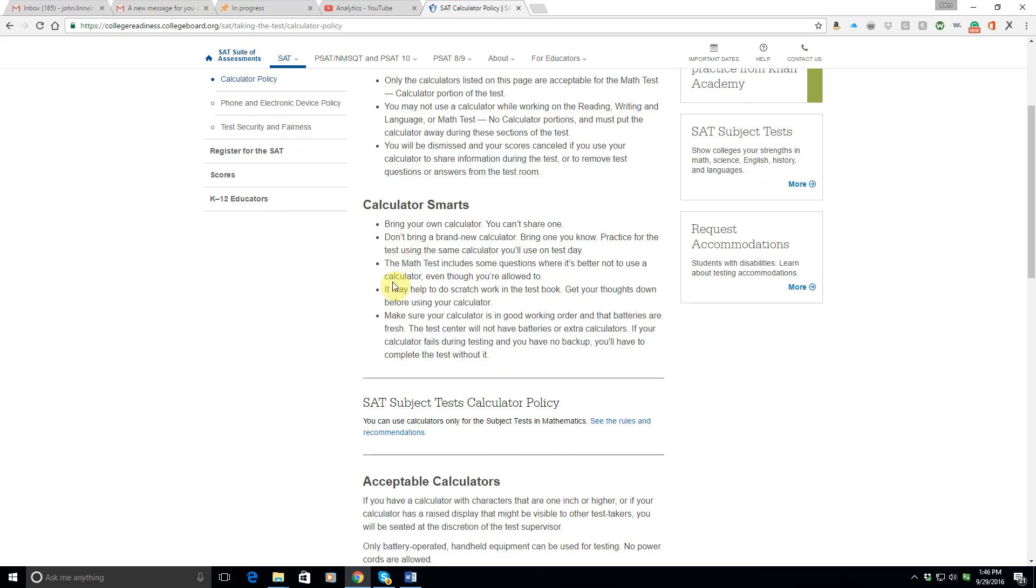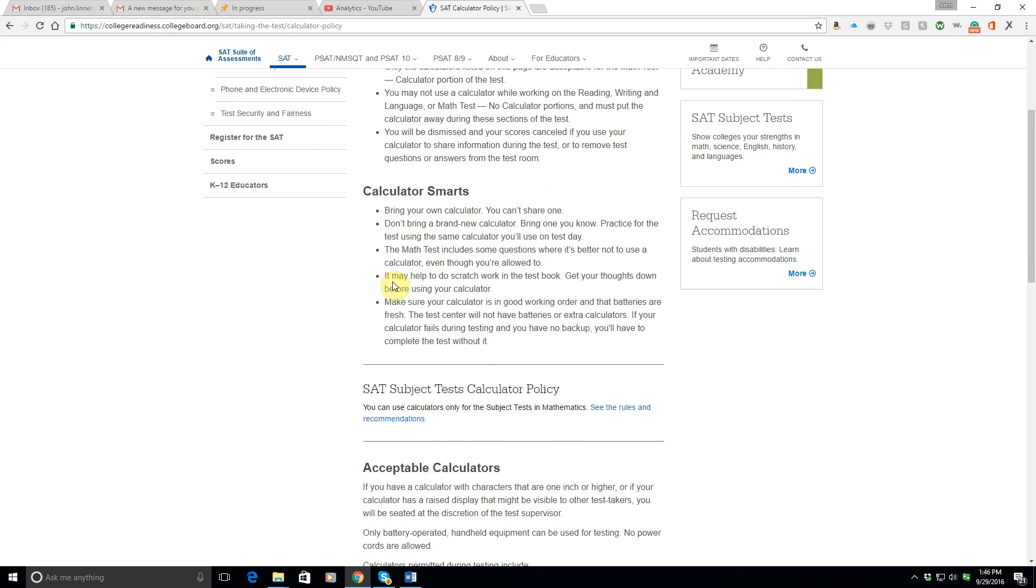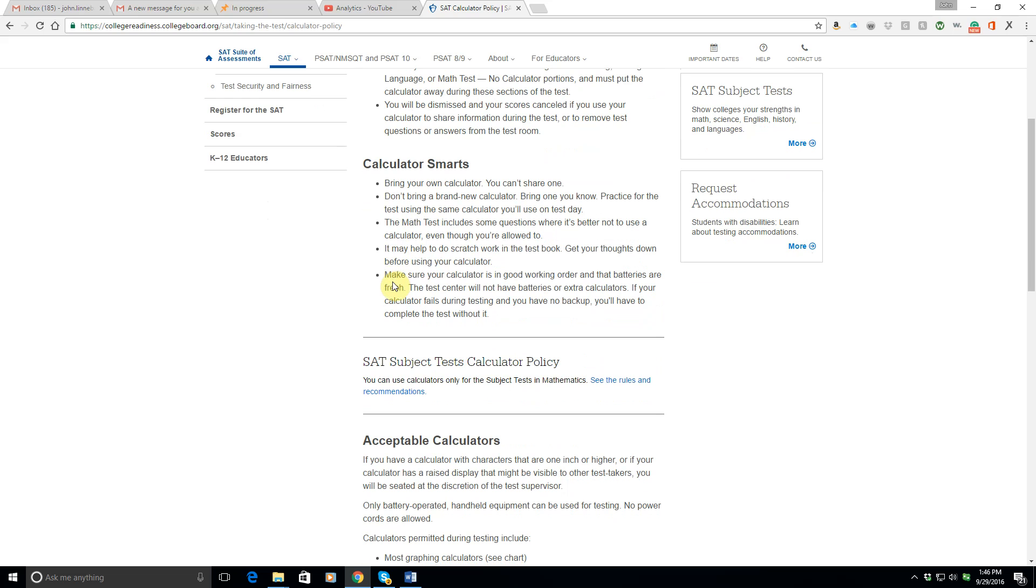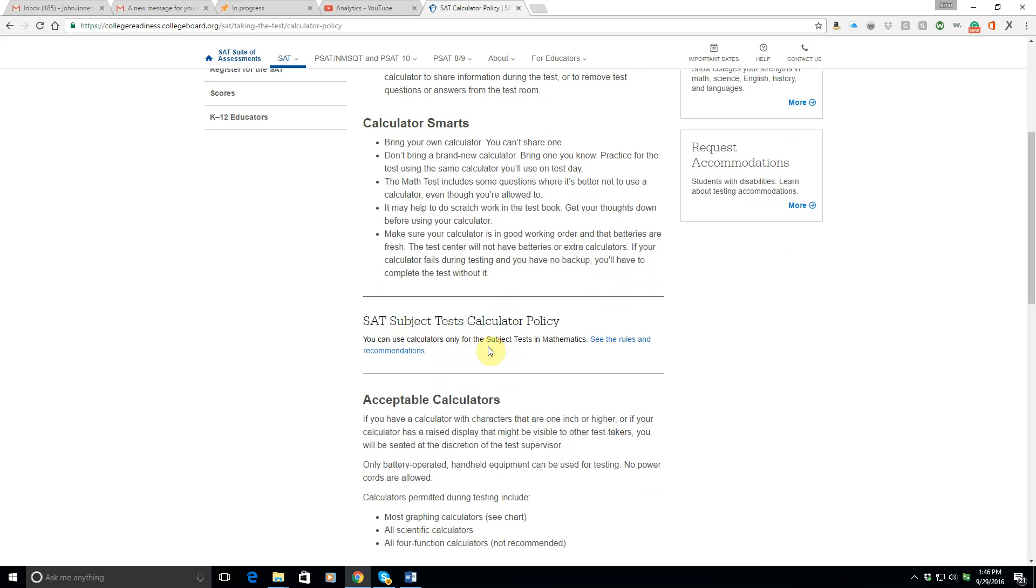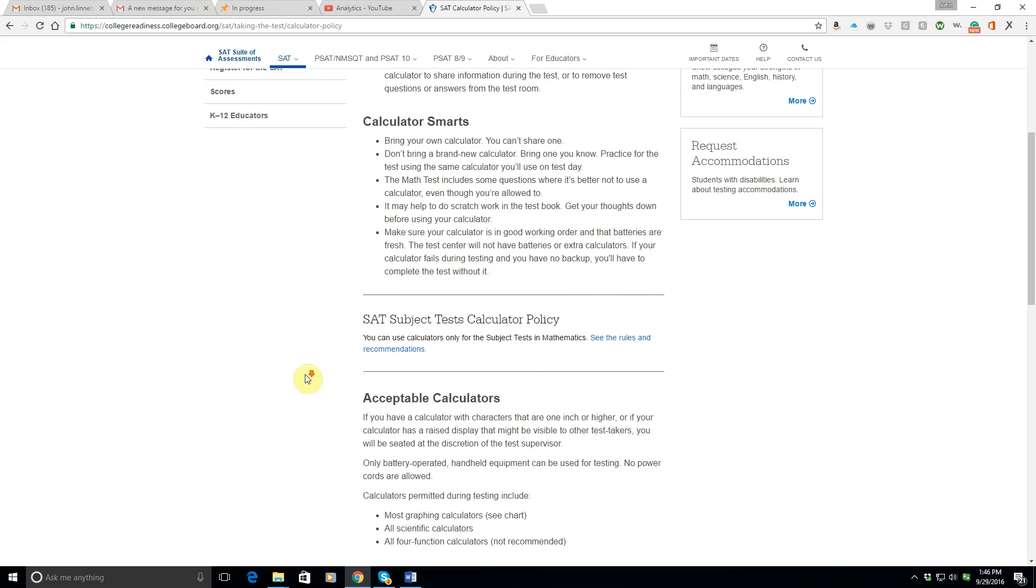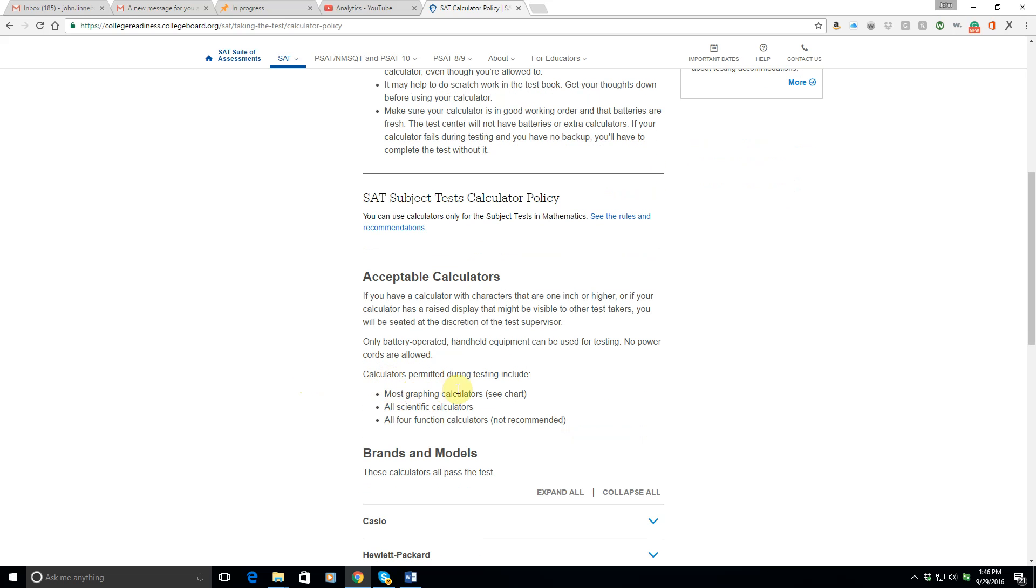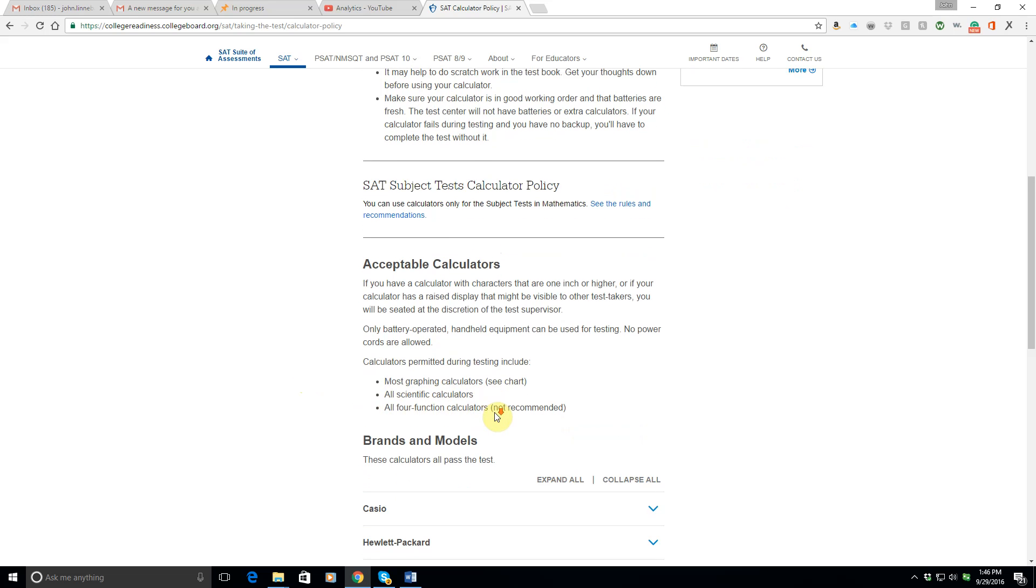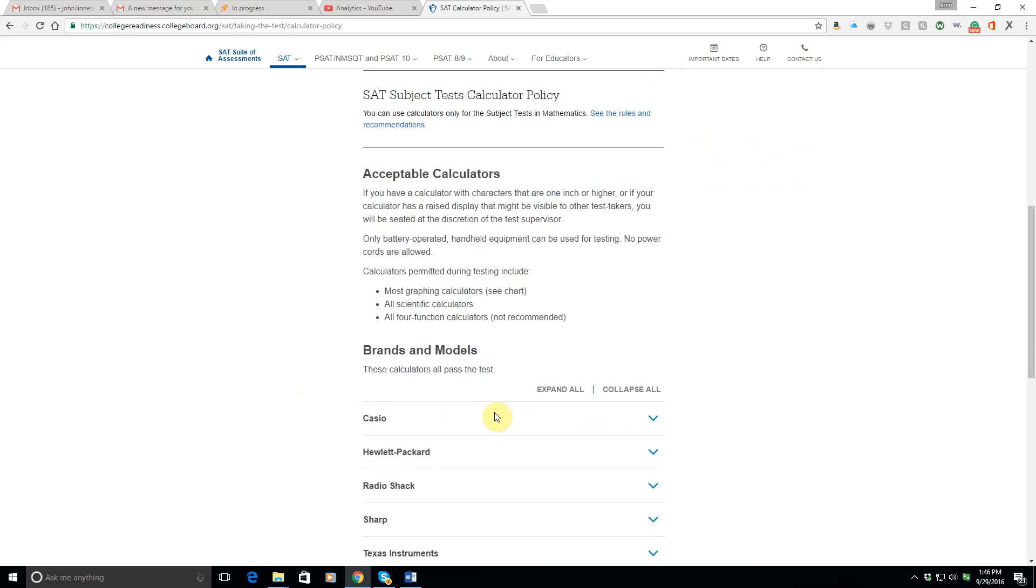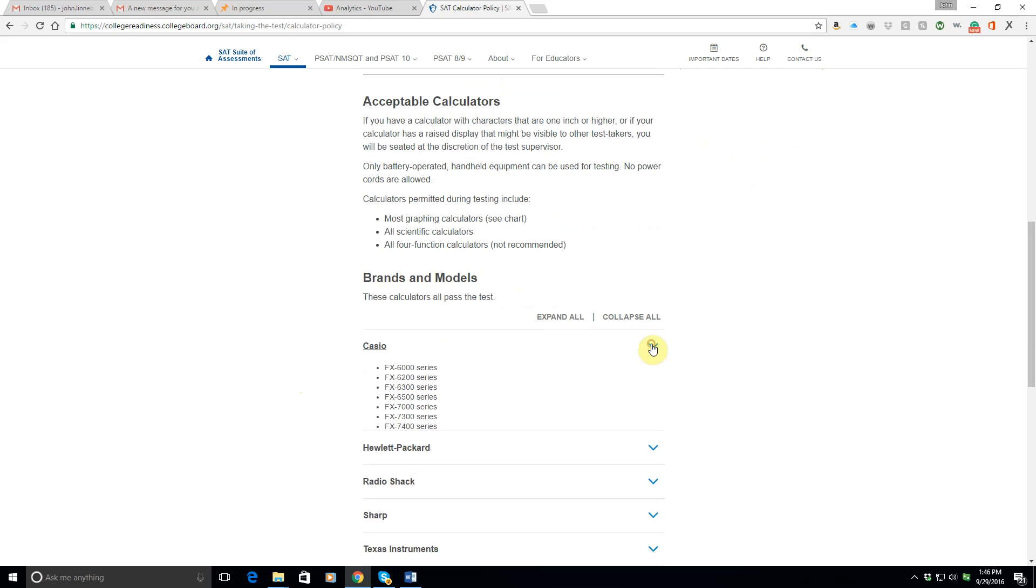It may help to do some scratch work in the test book, so you can write down the formula and set it up before you use your calculator. Okay, the test center will not have batteries or extra calculators for you. It's an important life lesson. Assume that nobody's going to have anything for you to borrow, or even if they have it, that they won't let you borrow it. That'll get you a lot further in life. Okay, so you can't use calculators for any subject test other than the ones in mathematics where you're allowed to use them. So most graphing calculators are allowed. All scientific calculators, all four-function calculators, but they say don't really bring those.